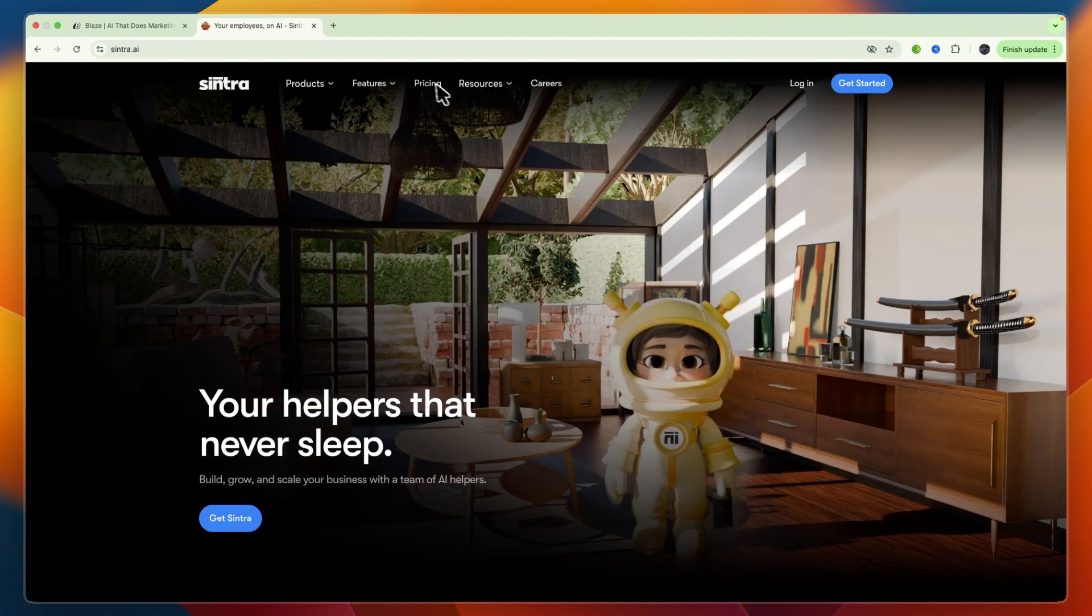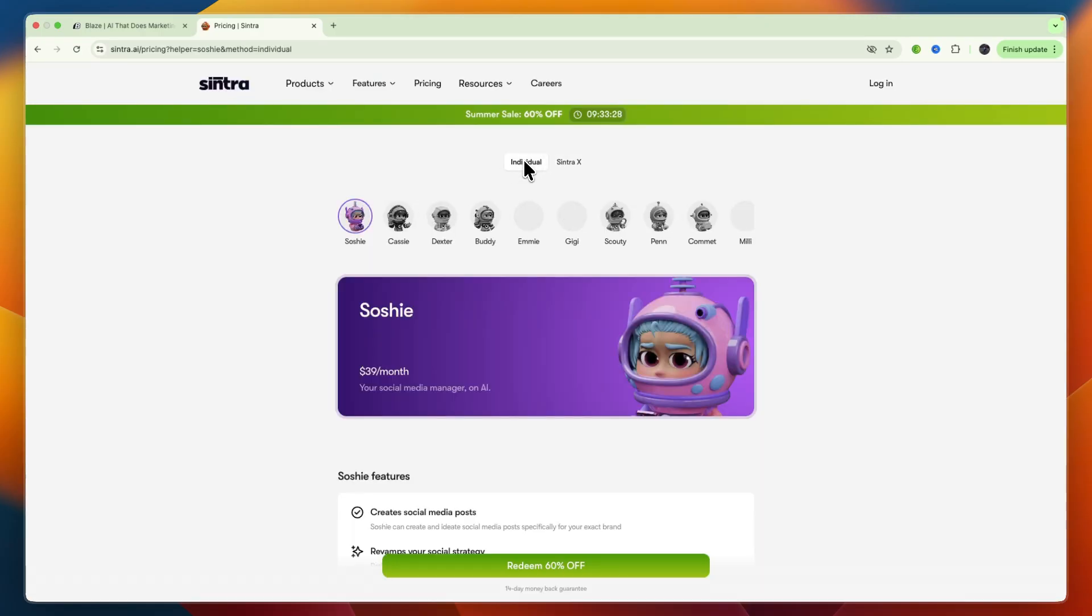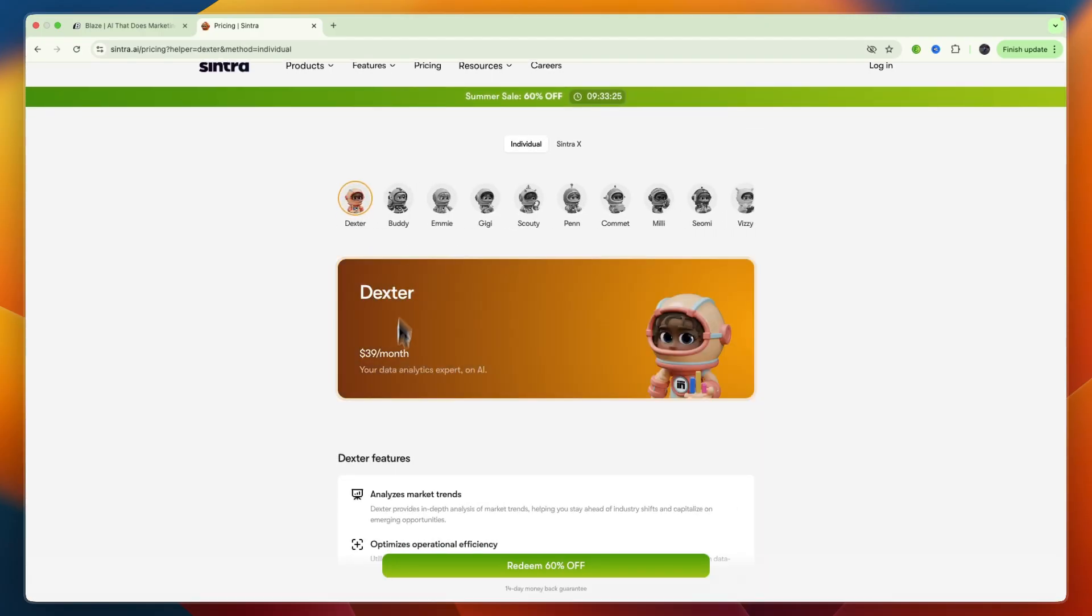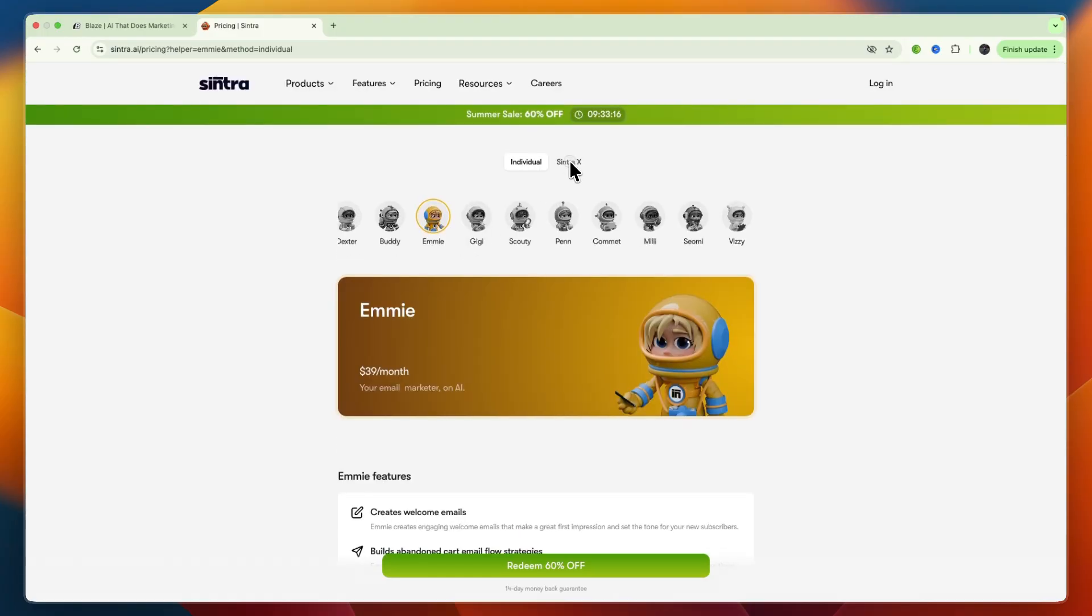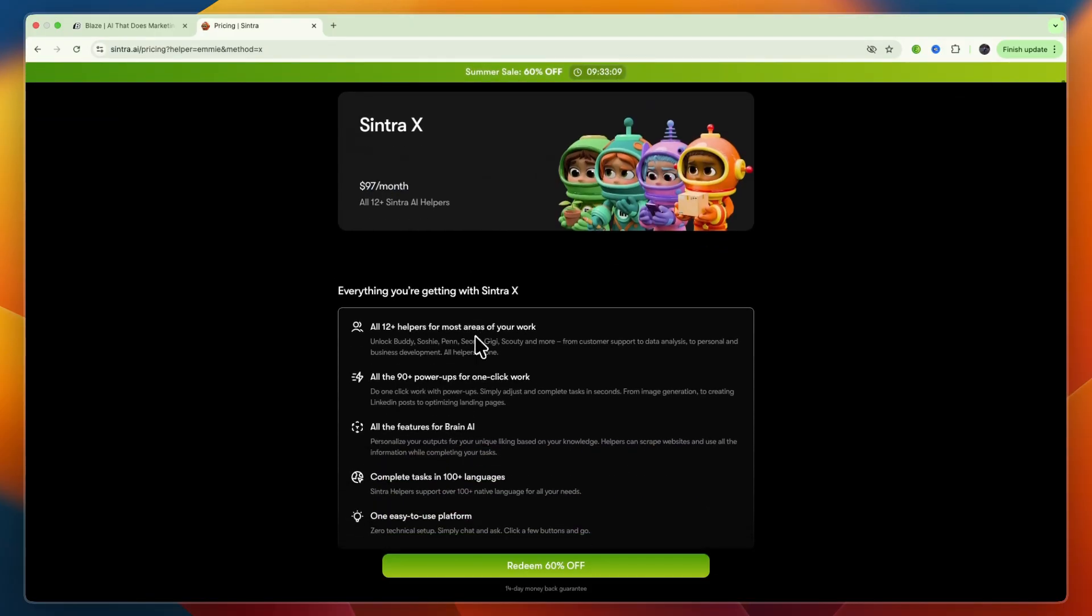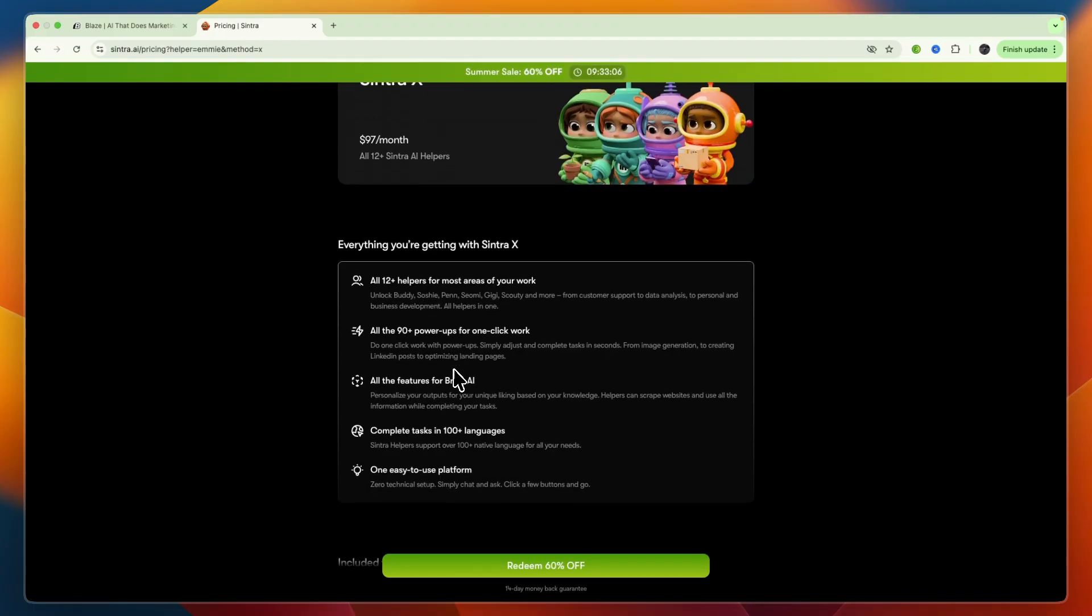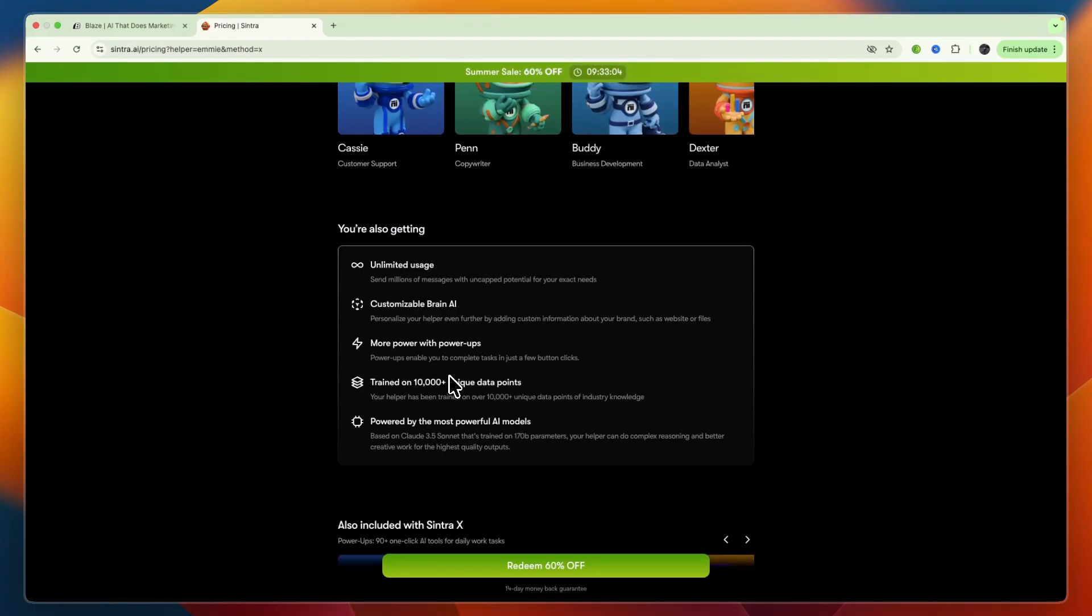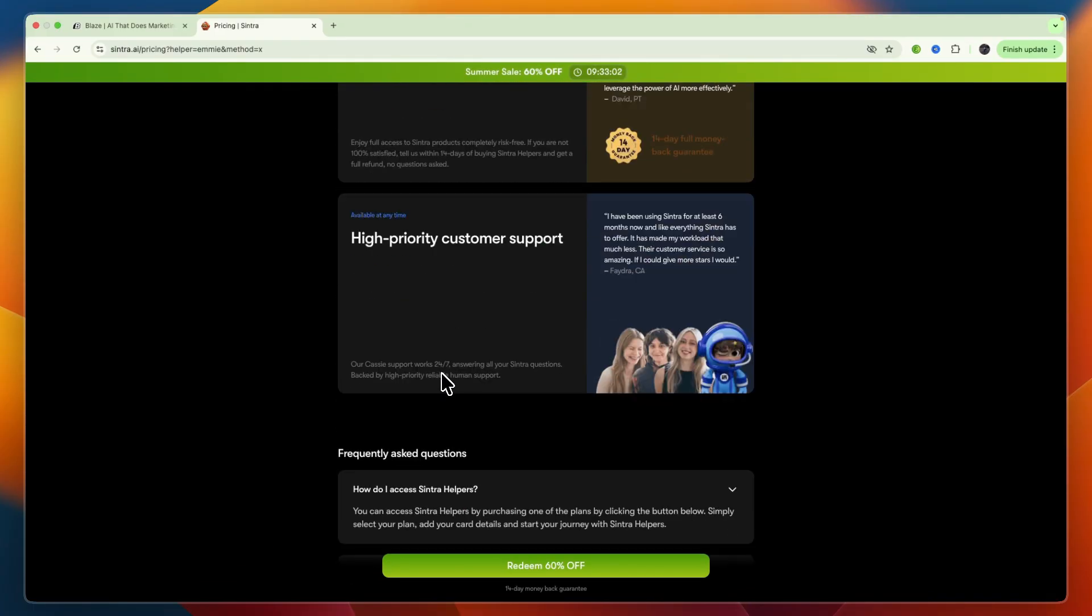In terms of pricing, Sintra AI offers individual helpers at $39 per month each. For Sintra X, which includes all 12 Sintra AI helpers, it's a flat fee of $97 per month, where you get all 12 helpers with 90 power-ups.